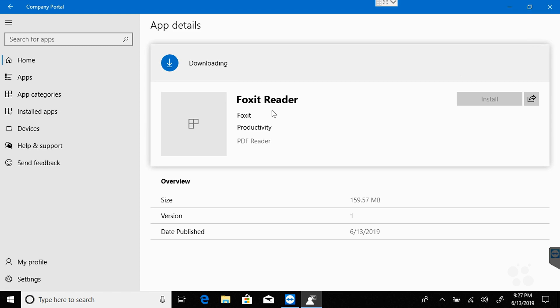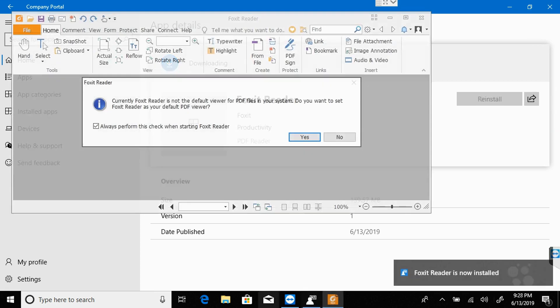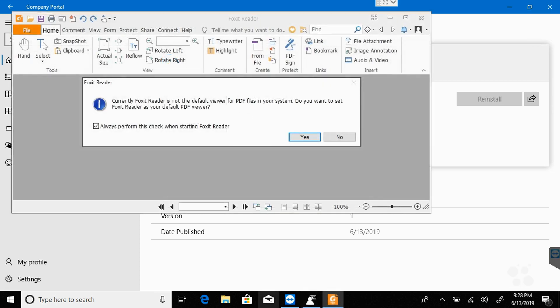We could uninstall it using Intune. We could then roll out the new version that we want them to install would be one way to handle that. Also notice that I got lazy on the icon and didn't use one. And that doesn't give the Foxit Reader the visual appeal that it should have in here.